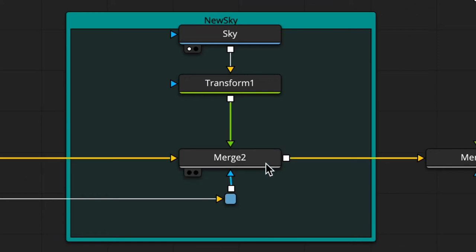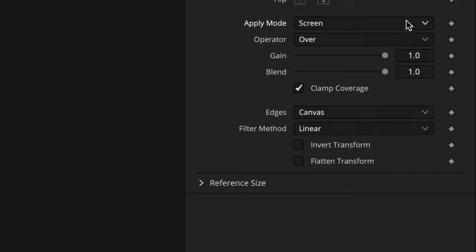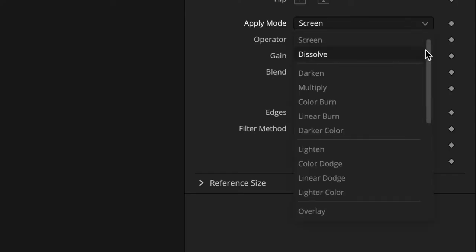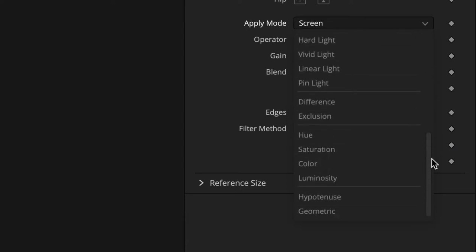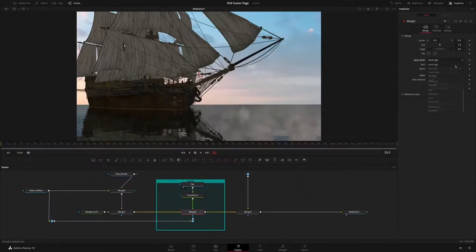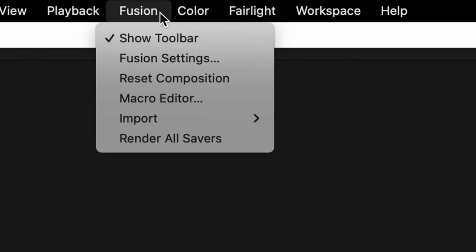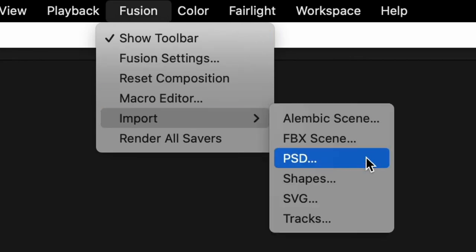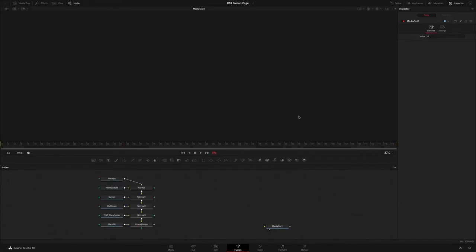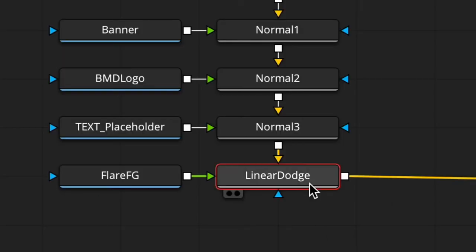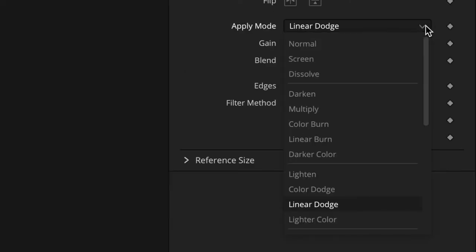Fusion's Merge Tool now includes additional Blend Modes to help create various effects and looks. This support has been extended to imported PSD files, preserving any blending operations that may have been used in the original source file.